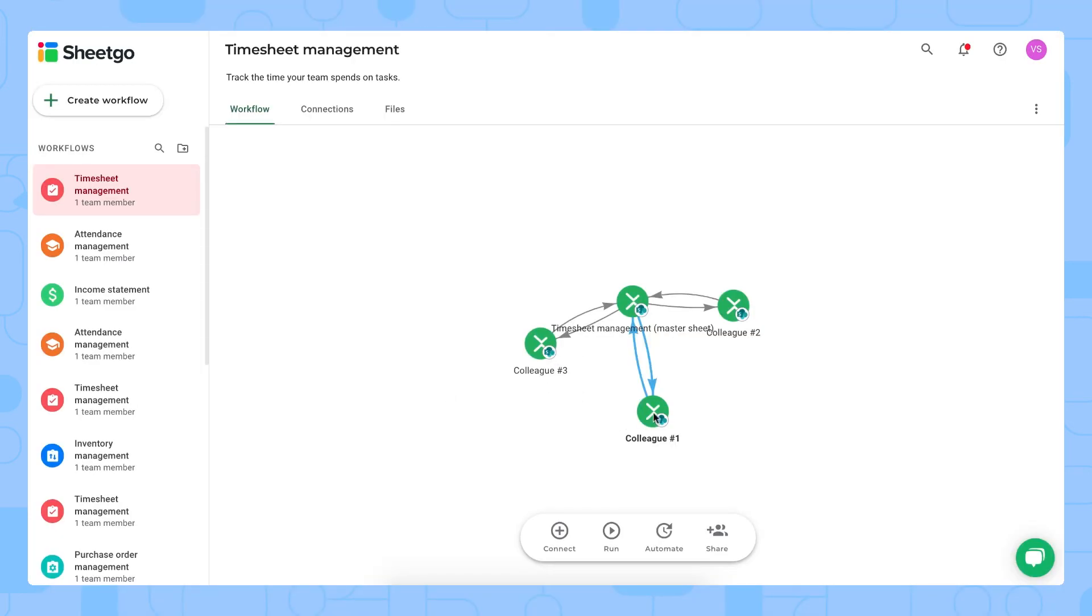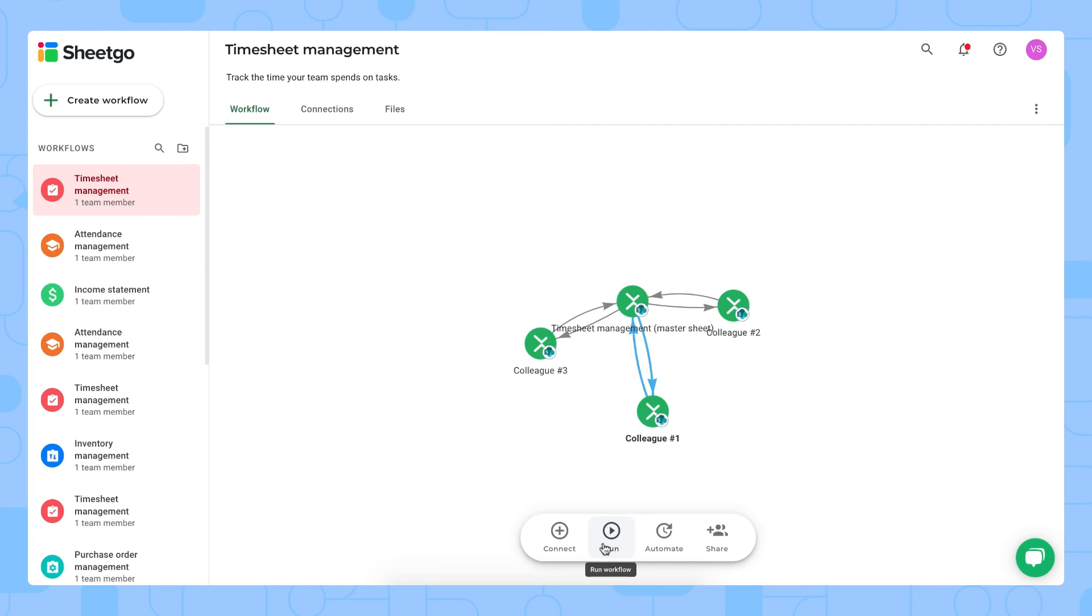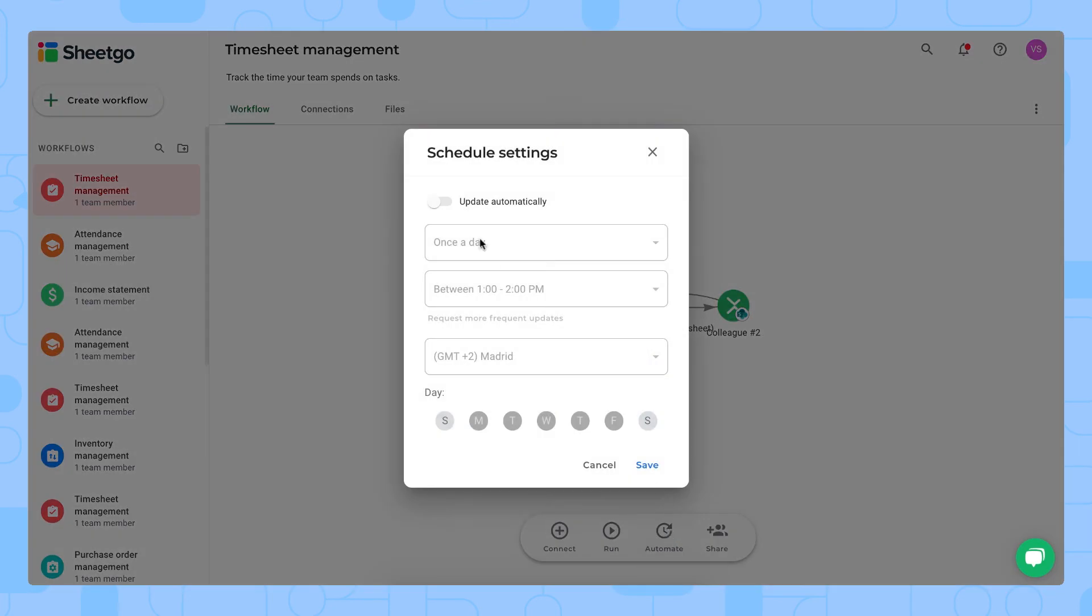Whenever your colleagues filled out the information of their timesheets you can click run to update this workflow. But of course it doesn't really make sense to do this manually because you might want this data every day, every week, on Monday for example to check how your colleagues are doing and to do some reporting on their projects of course. That's why we have our automate feature right here.